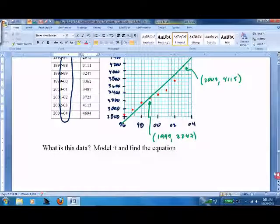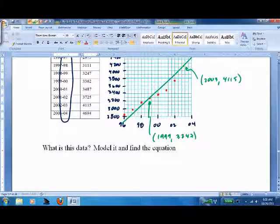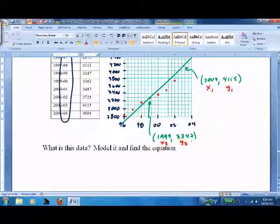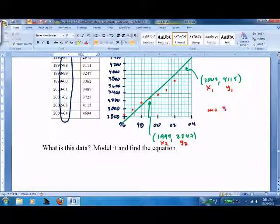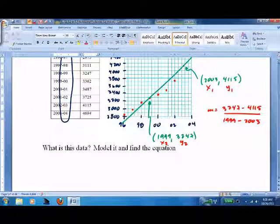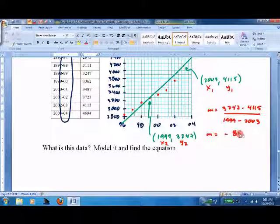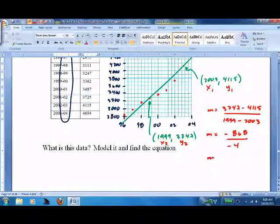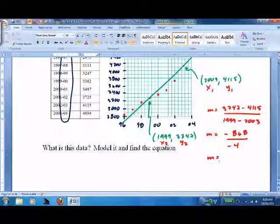So now we've got a model. Find the slope first. Label x1, y1, x2, y2. M equals (3247 minus 4115) over (1999 minus 2003). M equals negative 868 over negative 4. M equals — nice number — 216. So it looks like it goes up 216 for every one year.